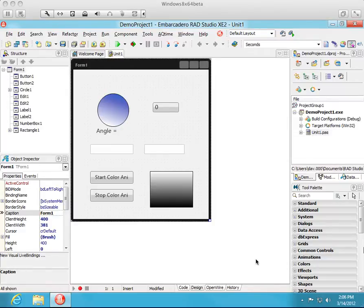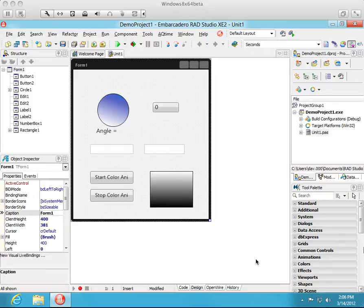This is Delphi XE2 running on Windows 8 on a Mac, and after you've installed the OpenWire visual binding download you will see at least two new features in the IDE.